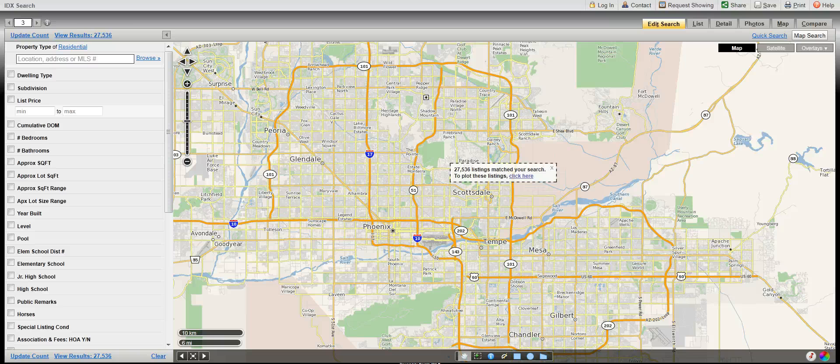What you see when you start your search is a map, and on the left-hand side, search criteria. Let's look at the search criteria first.